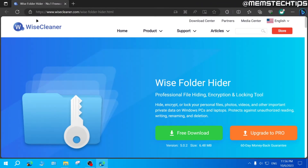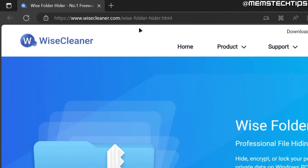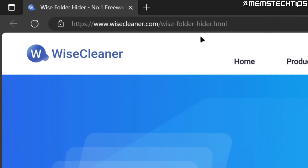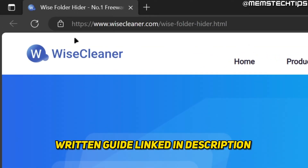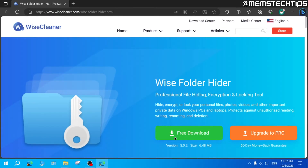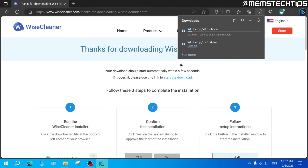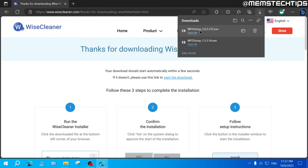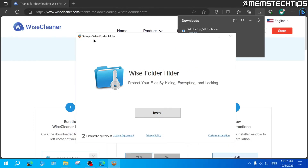For the second method, you'll need to download WISE Folder Hider, available from a webpage linked in my written guide in this video's description. Once on the webpage, click the Free Download button. After the file downloads, click Open File and you'll see the setup for WISE Folder Hider.